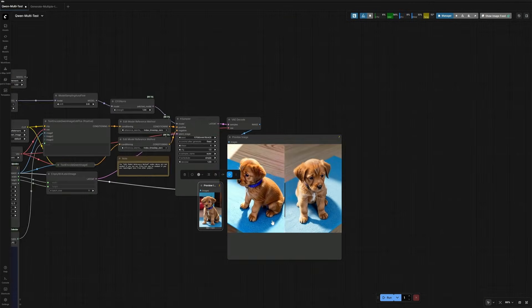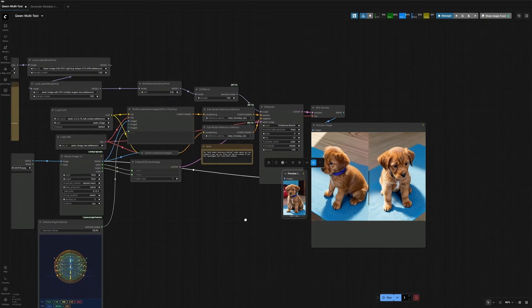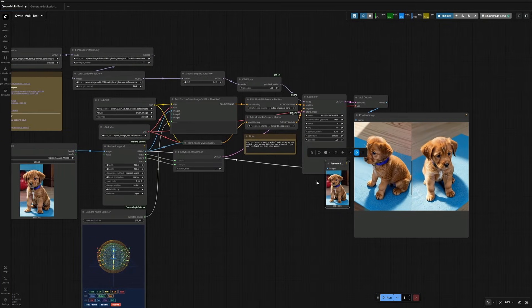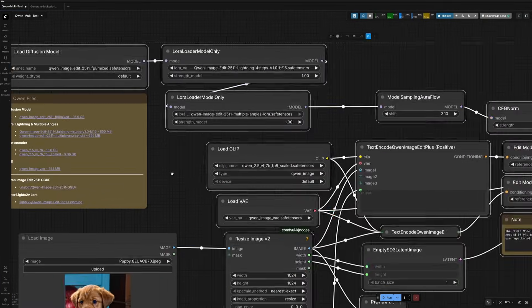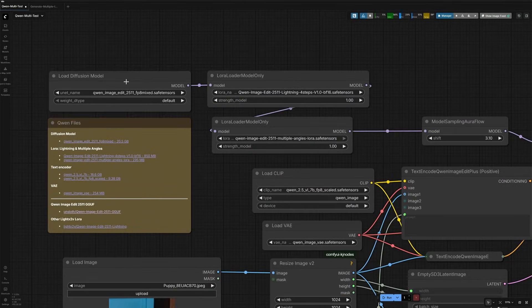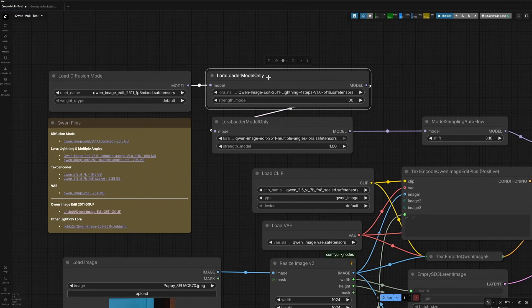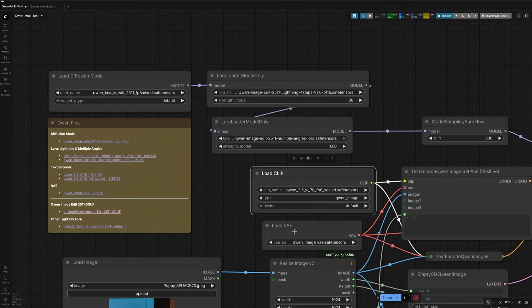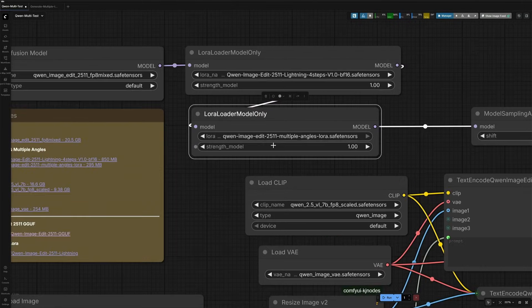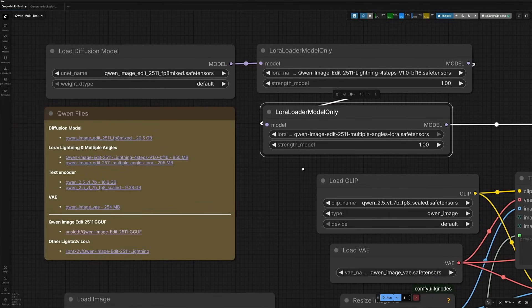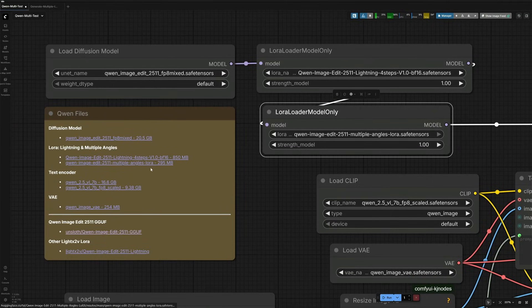The workflow you see here is the default workflow for Quinedit model with the file selected. This is the Diffusion model selected and then the Lightning Laura to generate image in four steps. Then, the Text Encoders and the VAE. And this is the Multiple Angle Laura. Links to all the files are given on the left, including this Multiple Angle Laura.